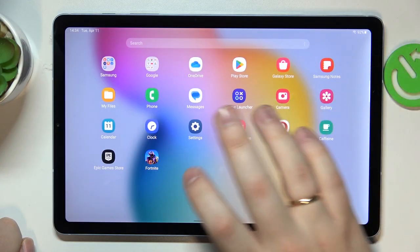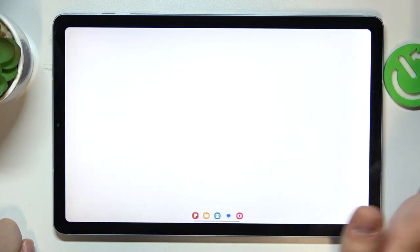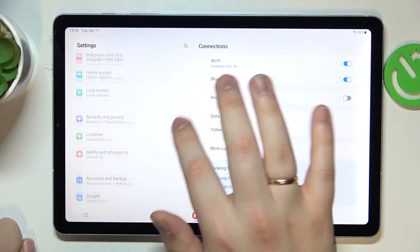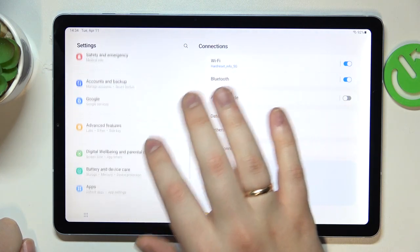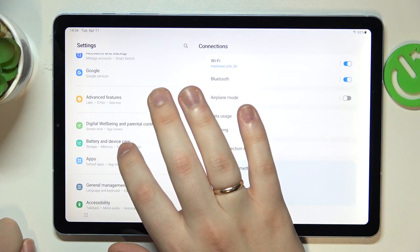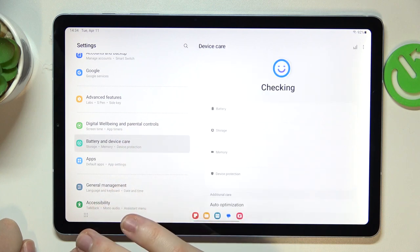To begin with, you will need to open settings, then find and open the device or battery and device care category.